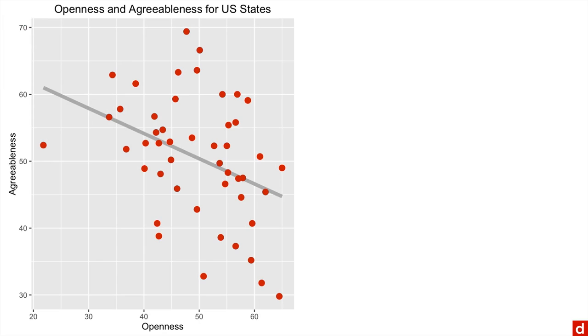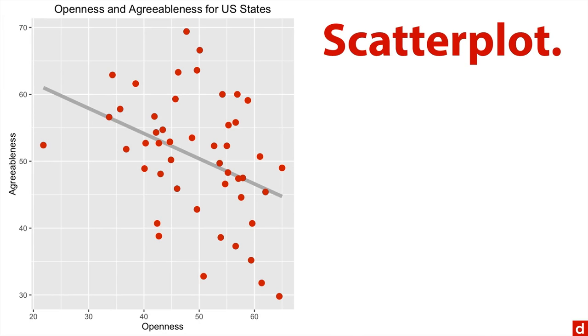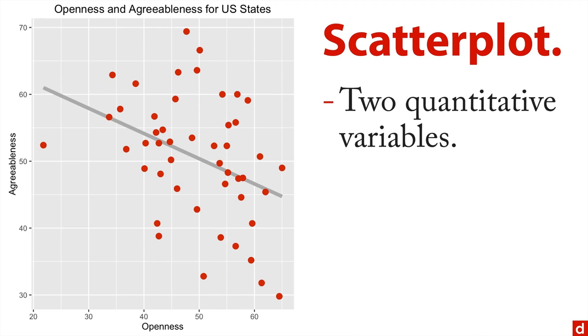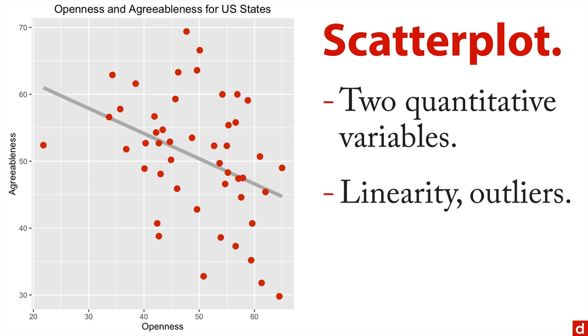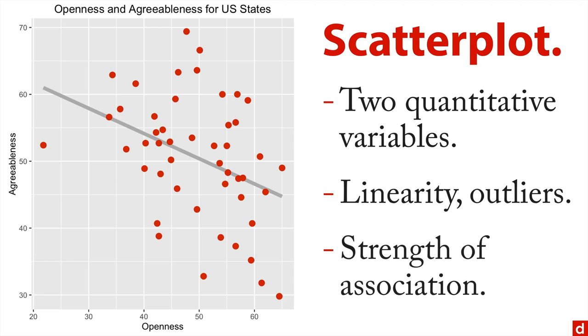Next, you can also do a scatter plot. That's where you have two quantitative variables. And what you're looking for here is, is it a straight line? That is, is it linear? Do we have outliers and also the strength of association? How closely do the dots all come to the regression line that we have here in the middle? And this is an interesting one for me because we have openness across the bottom, so more open as you go to the right and agreeableness. And what we see is there's a strong downhill association. The states in the United States that are the most open apparently are also the least agreeable. So we're going to have to do something about that.